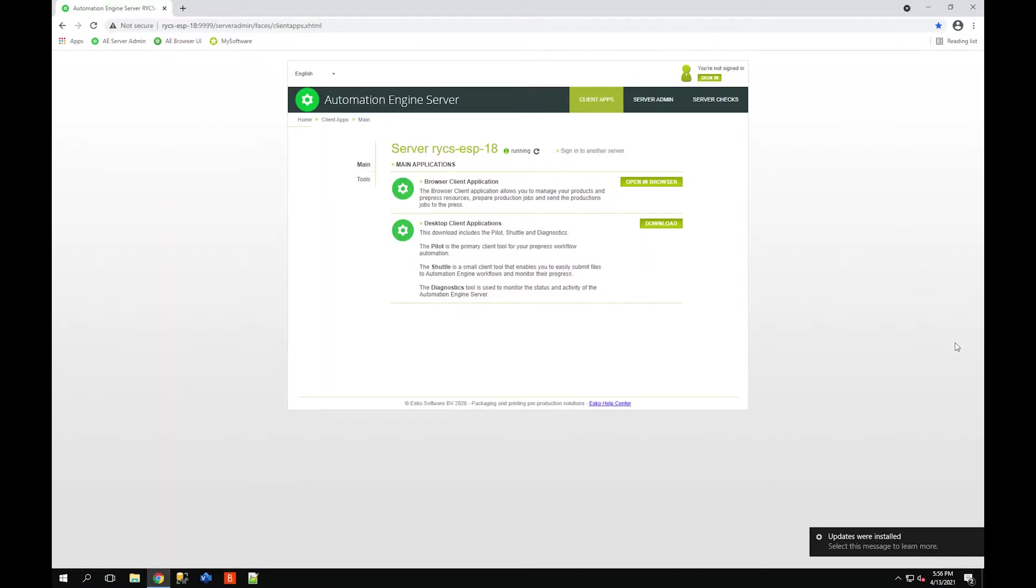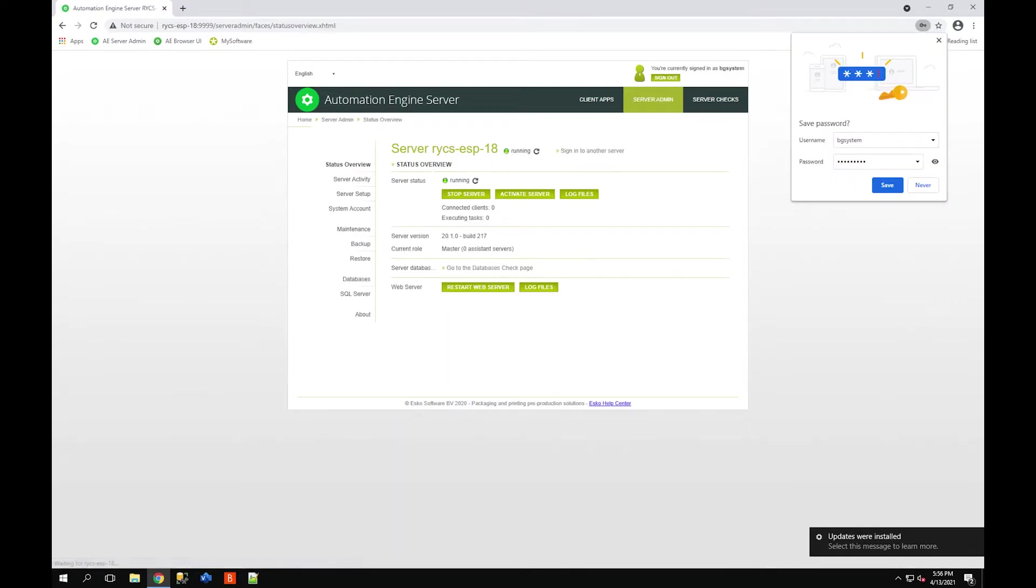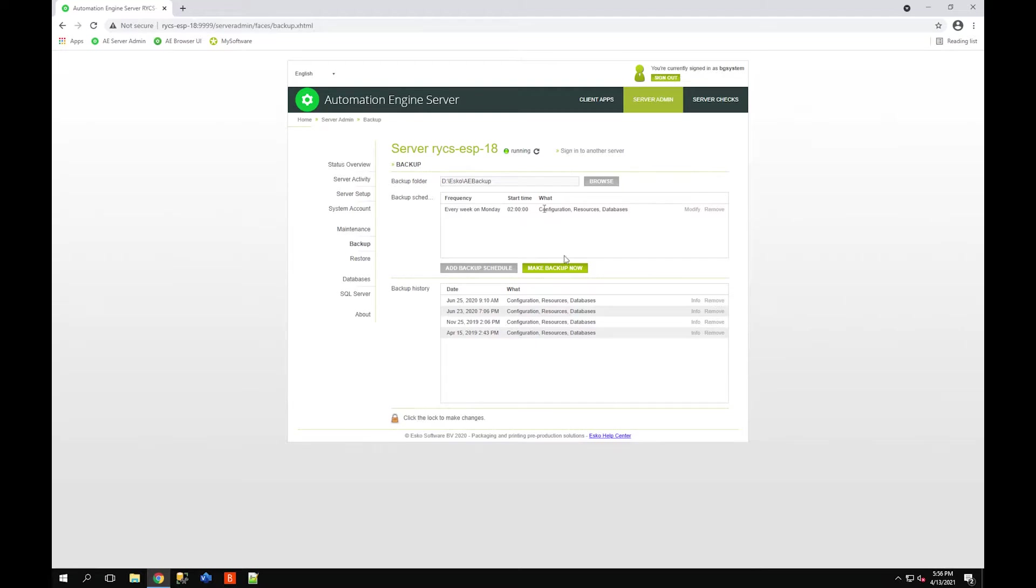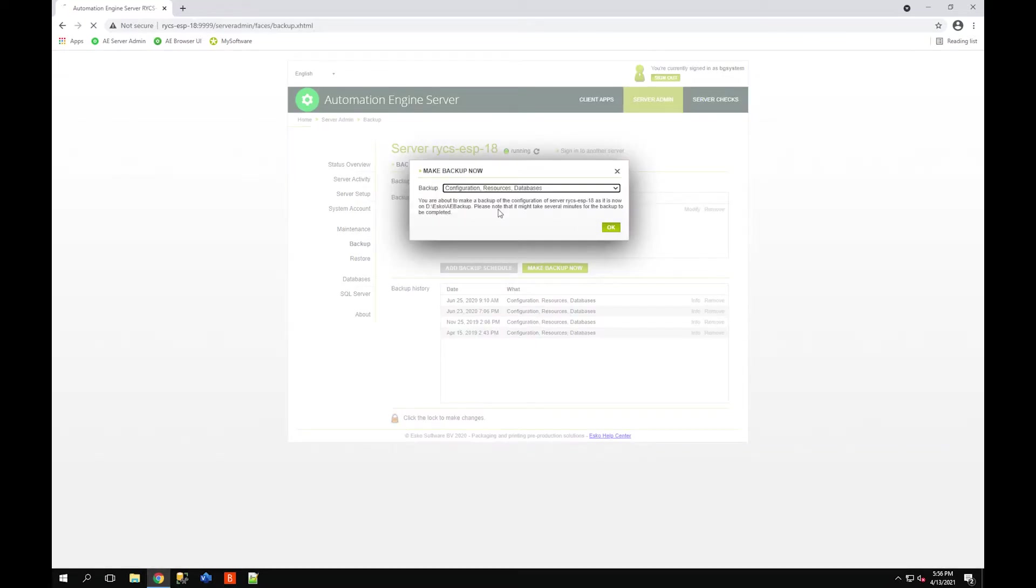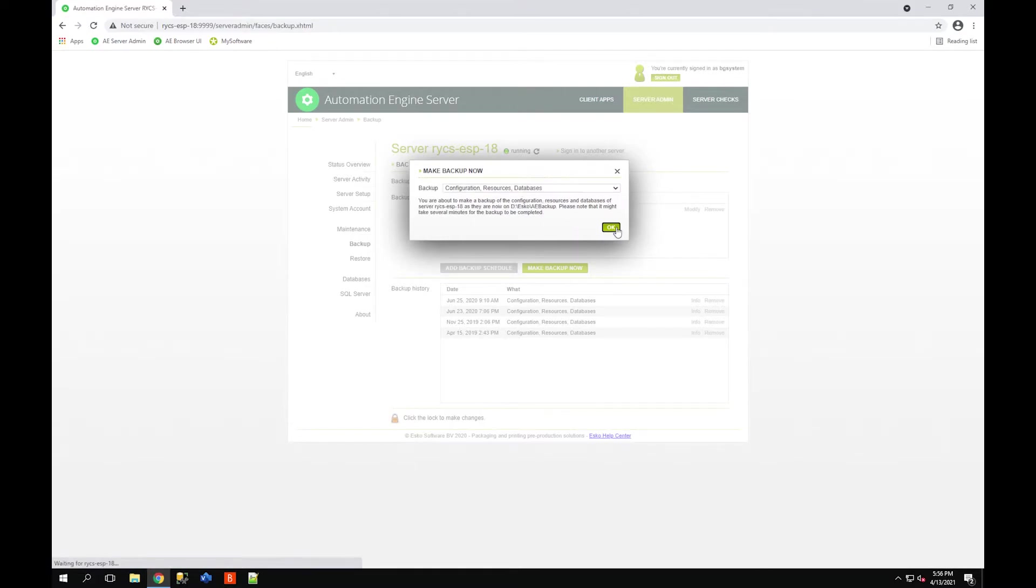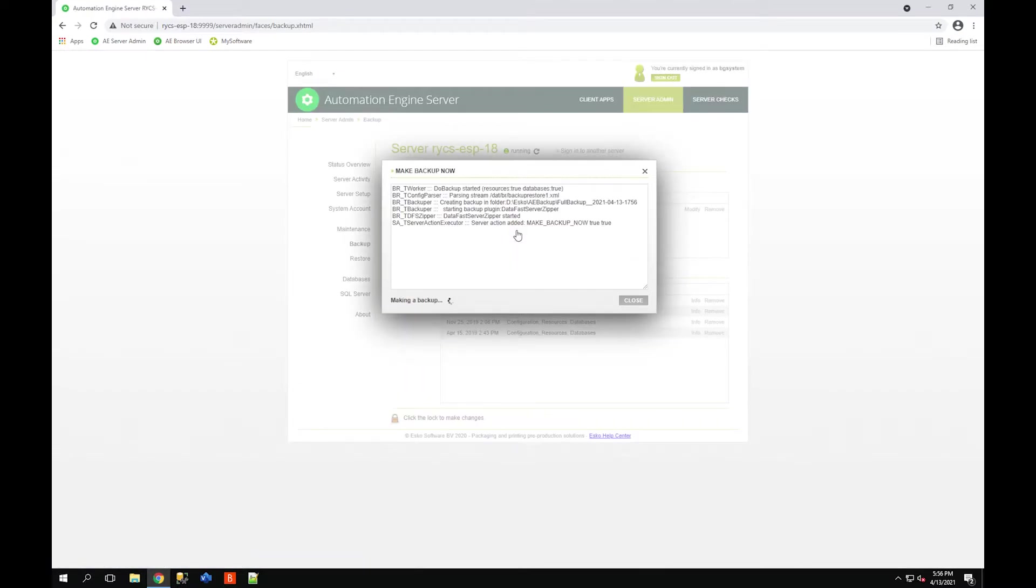The first thing I'm going to start with is logging into the server admin and doing a backup. Log in with an administrator user to the server admin, navigate to the backup section, and make a backup. I'm going to do a full backup: configuration, resources, and databases. Then I'll let this execute. It should take just a few moments depending on the size of your automation engine.